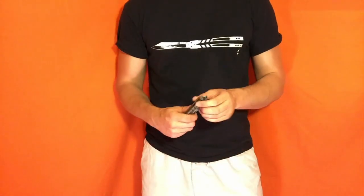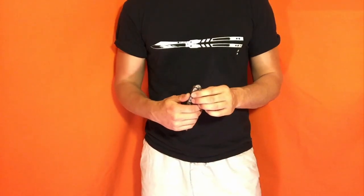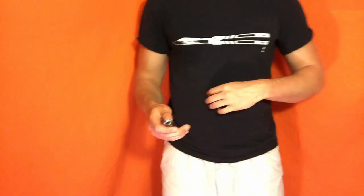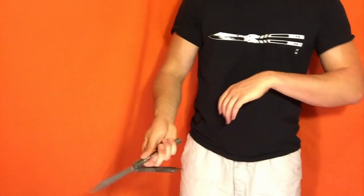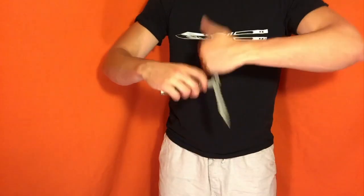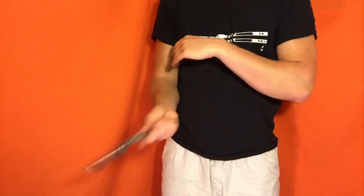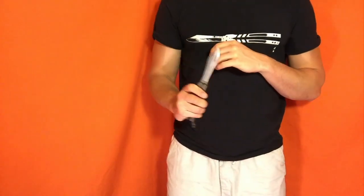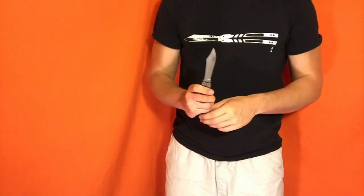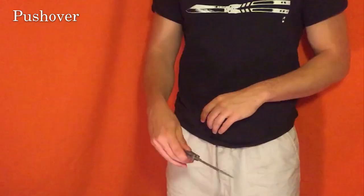Yo guys, what is happening? Today we're doing a move called the pushover. Here is what it looks like. That's the move. Here is a slow-mo.